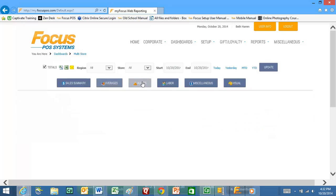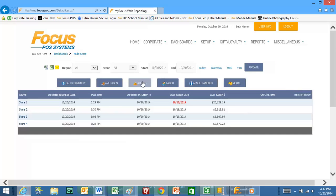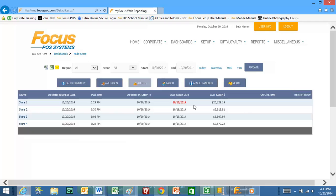You can also see alerts. If you click on the alerts you can see some important information. Are your stores polling their data? When was their last batch? You can see here this store hasn't batched in a couple days and so you might want to look into that. These are just some alerts that can help you throughout the work day.